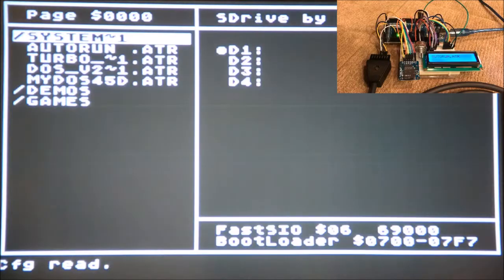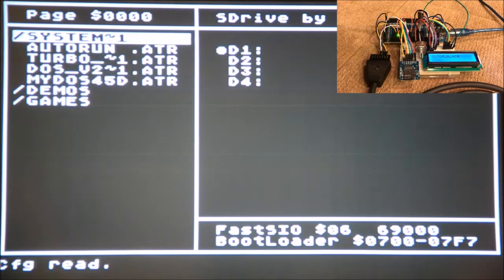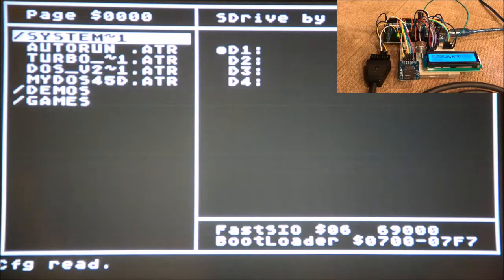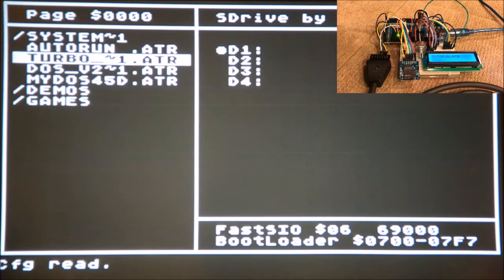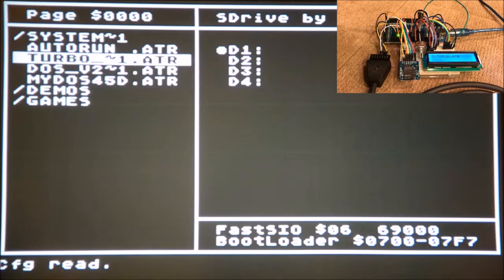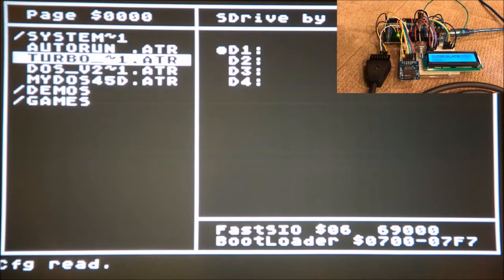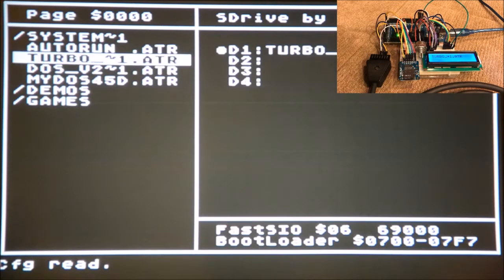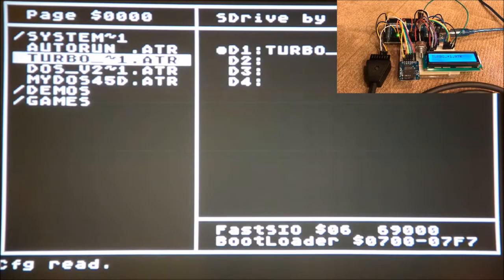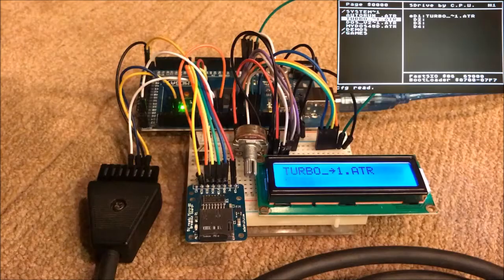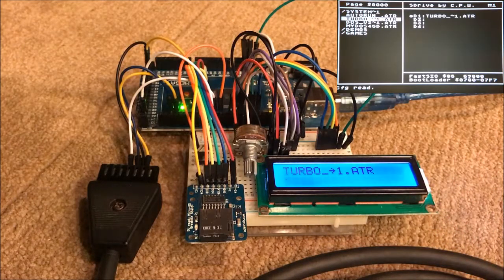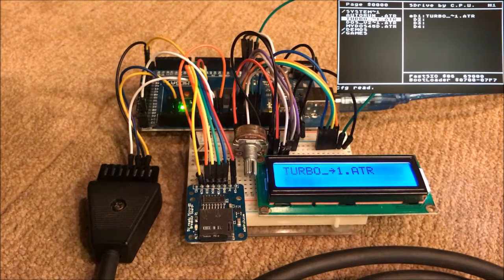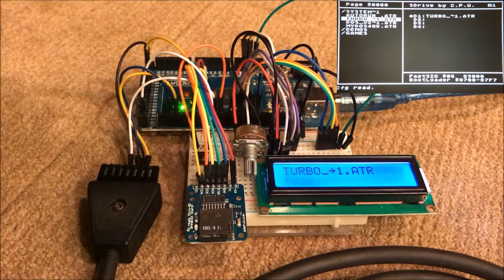There's S-Drive. I'm going to select Turbo Basic XL because it's my favorite Atari programming language, especially for the Atari Basic 10-liners. We mount that into D1. You notice the display says we had Turbo Basic XL mounted.